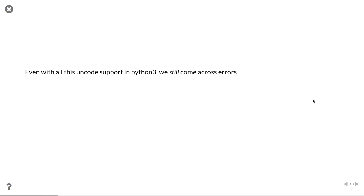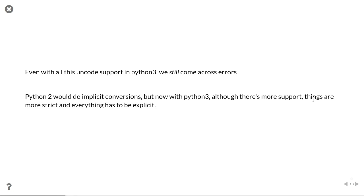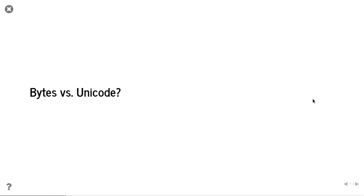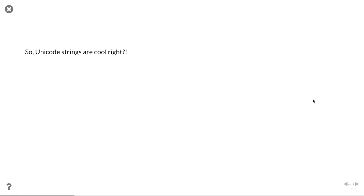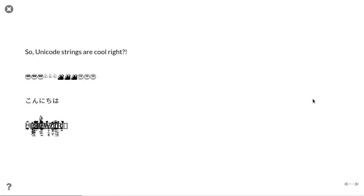Even with all the Unicode support in Python, we still come across errors multiple times. Python 2 will do implicit conversions for you, which is why a lot of the time you won't get any problems. Whereas in Python 3, you'll just get errors explicitly. And if you want to do explicit conversions, you have to say so. So what's the difference between bytes and Unicode? Unicode strings - got emoji, got foreign languages, got text. Can anyone read what that says?